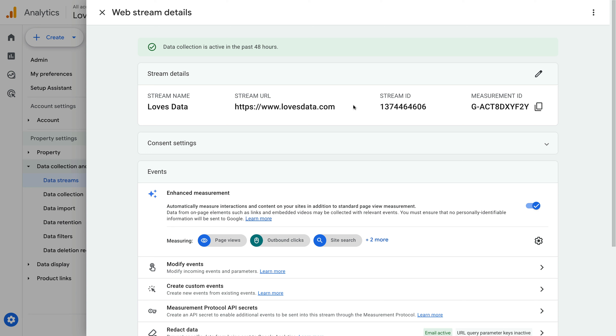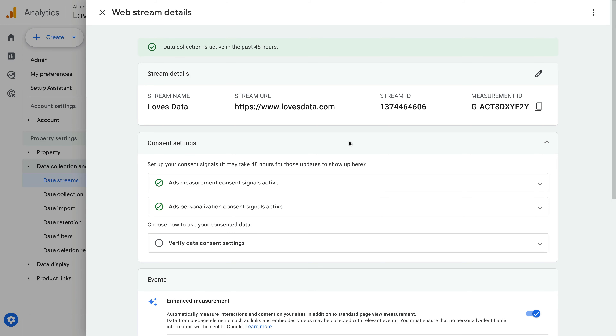Once you've saved the settings and checked that the consent banner is correctly implemented on your website, you'll be up and running. A green tick will also appear in the consent settings section of your data stream in Google Analytics. You will need to wait up to 48 hours once you've adjusted your implementation before you see updates. Then you'll see something like this — a green tick saying 'Ad personalization consent signals active.'